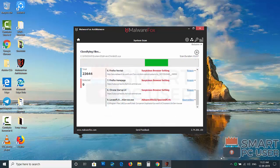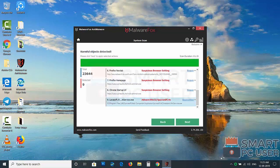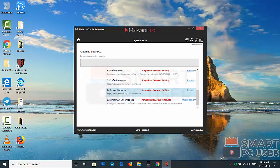MalwareFox has detected its malicious settings in Mozilla Firefox and Google Chrome. Click on next to clean your PC.